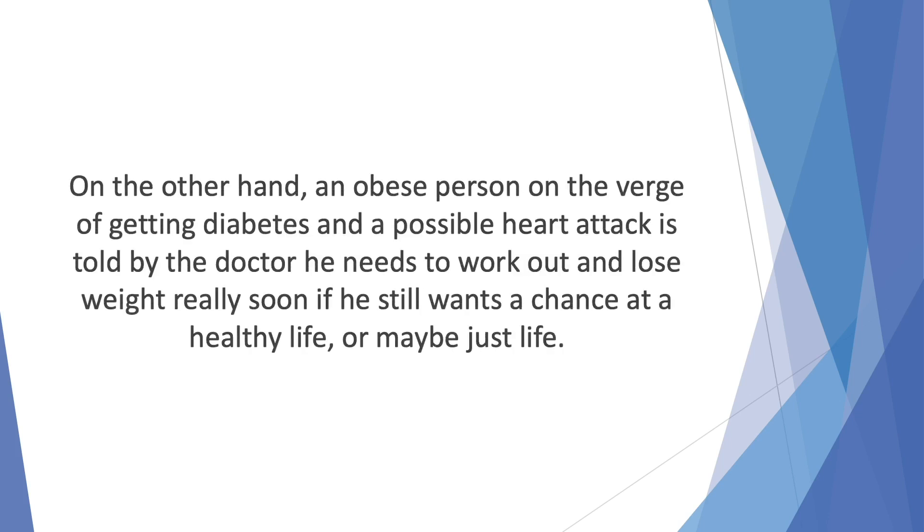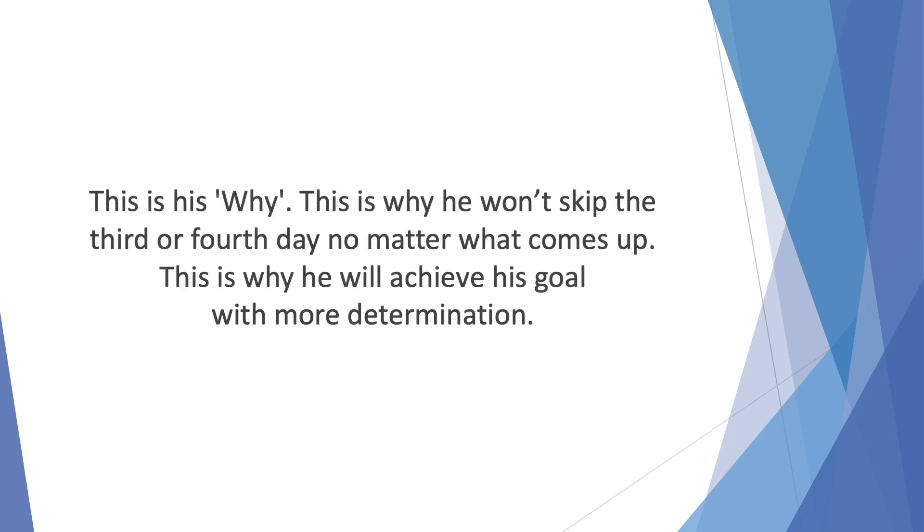On the other hand, an obese person on the verge of getting diabetes and a possible heart attack is told by a doctor he needs to work out and lose weight really soon if he still wants a chance at a healthy life, or maybe just life. This is his why. This is why he won't skip the third or fourth day no matter what comes up. This is why he will achieve his goal with more determination.